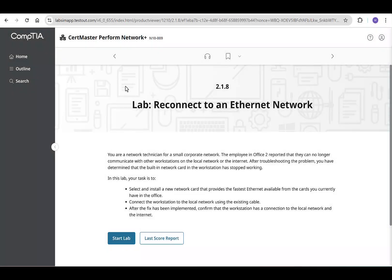Welcome to JITPros. Are you tackling CompTIA Network+ Perform Lab 2.1.8, reconnecting to an Ethernet network? You're in the right place. In this tutorial, we'll walk through all the steps to solve this scenario and complete it efficiently, making it so easy that even your dog would be able to understand.